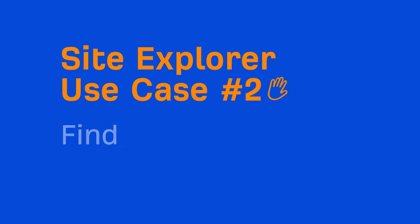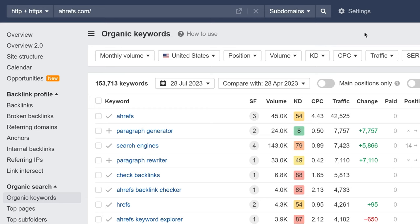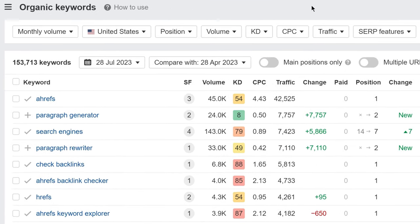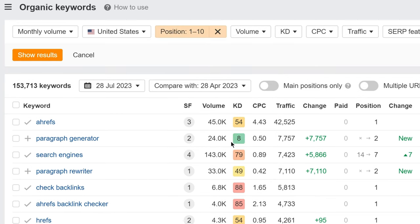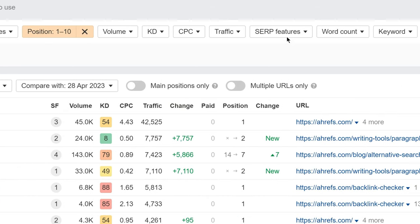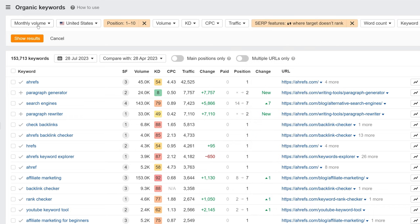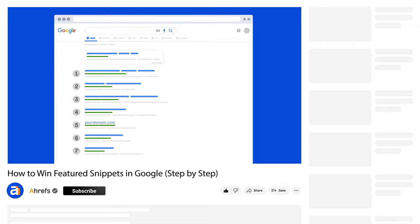For Ahrefs, we could redirect this old pricing page to our current pricing page and this page on asking for tweets to our blog post on cold outreach to reclaim around 90 referring domains. Another thing you can do is find featured snippet opportunities for your site. To do that, go to the Organic Keywords report with your domain set as the target. And we're just going to set a few filters. First, I'll set a positions filter with the range of the top 10 because it's pretty much required to be on the first page to earn the featured snippet. And then I'll set a SERP features filter to where target doesn't rank and select the featured snippet checkbox. Hit show results and now you can see thousands of keywords where you can try and optimize your pages to try and win the featured snippet.